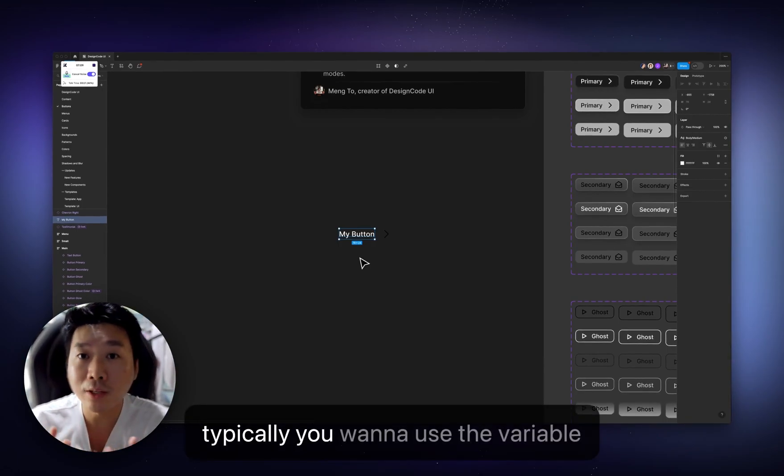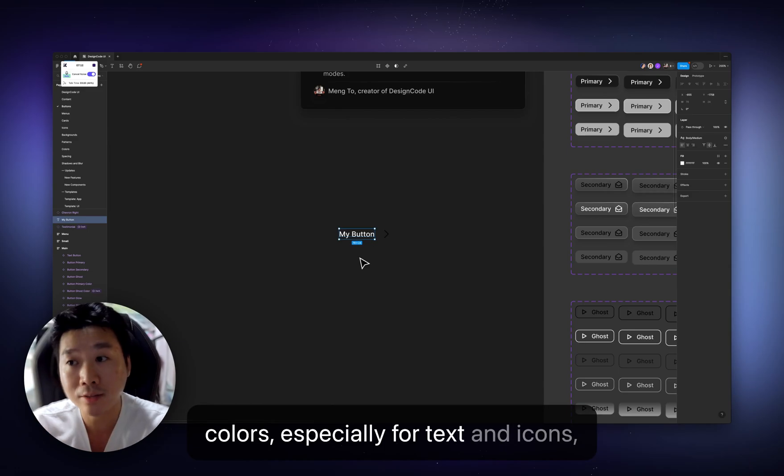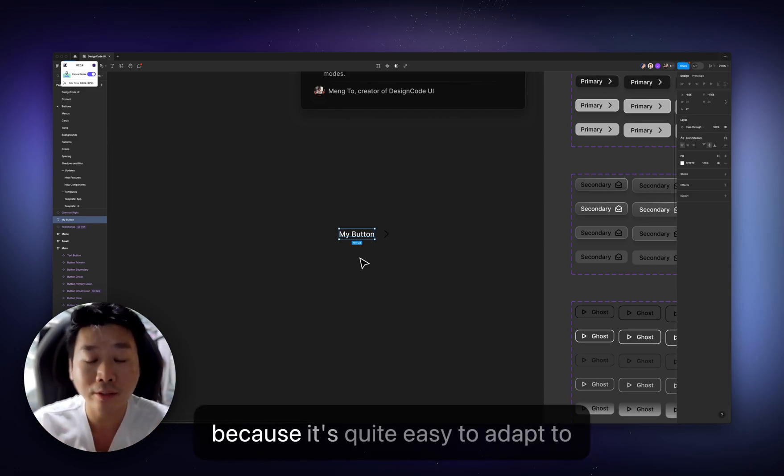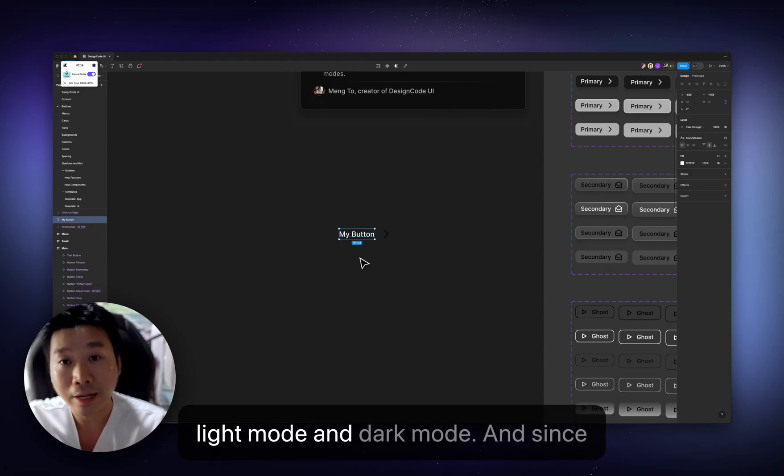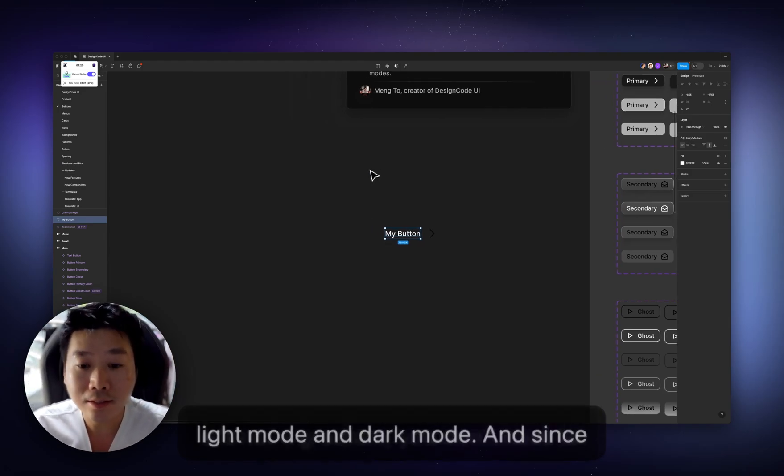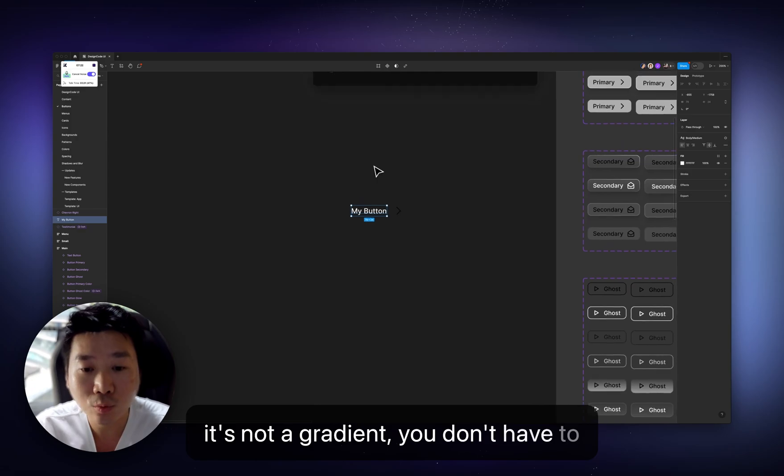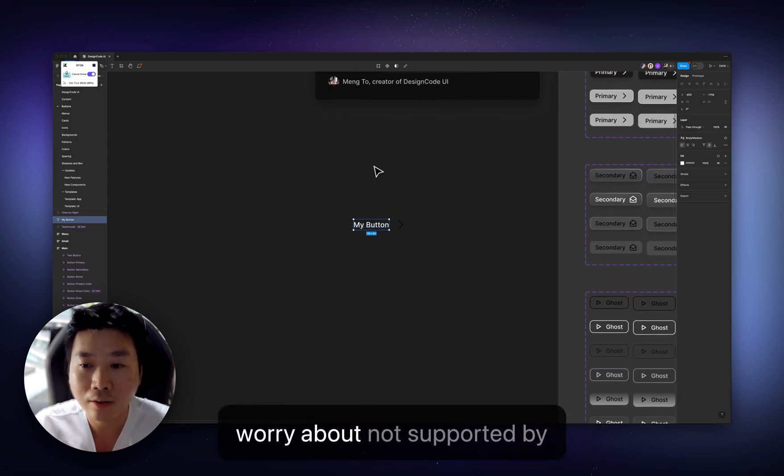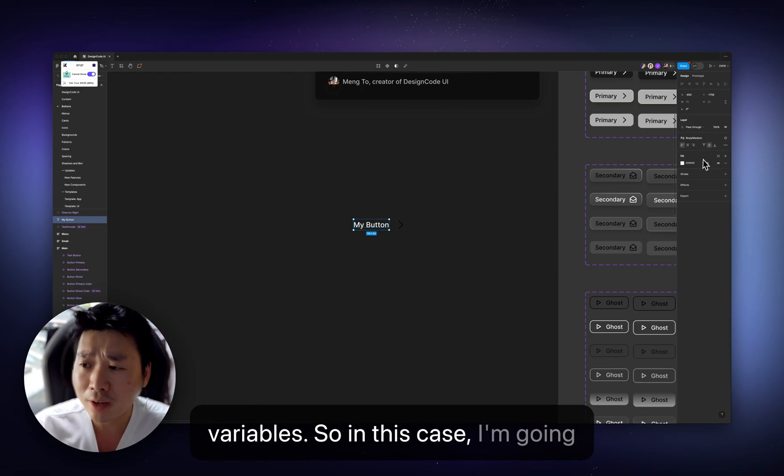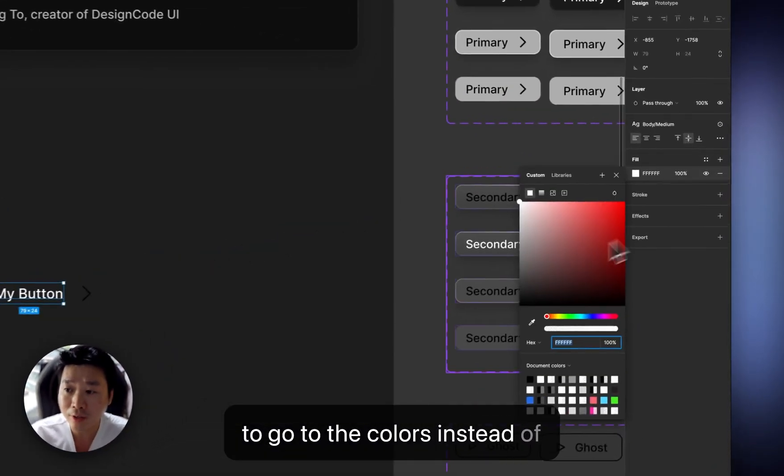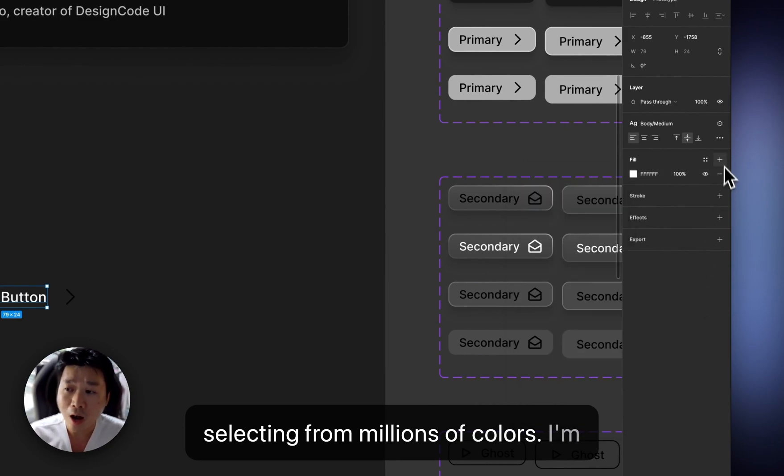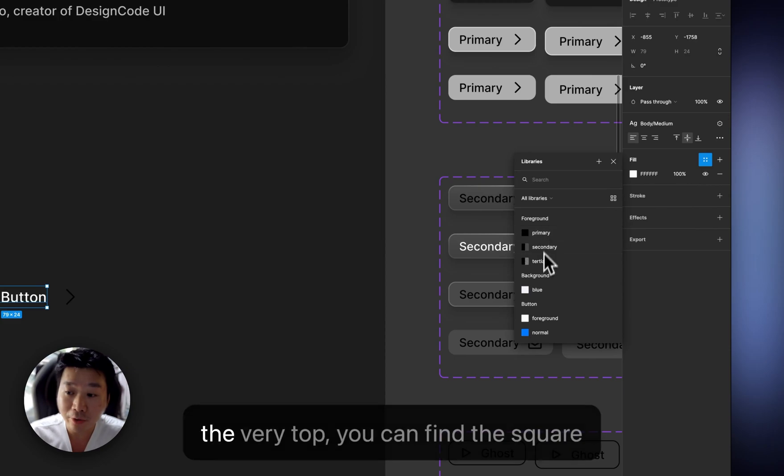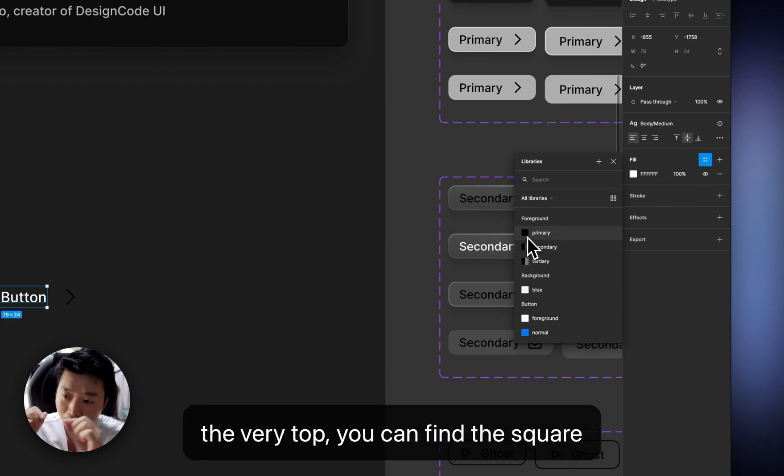Now the next part is to set your colors. And typically you want to use the variable colors, especially for text and icons, because it's quite easy to adapt to light mode and dark mode. And since it's not a gradient, you don't have to worry about not supported by variables. So in this case, I'm going to go to the colors. Instead of selecting from millions of colors,